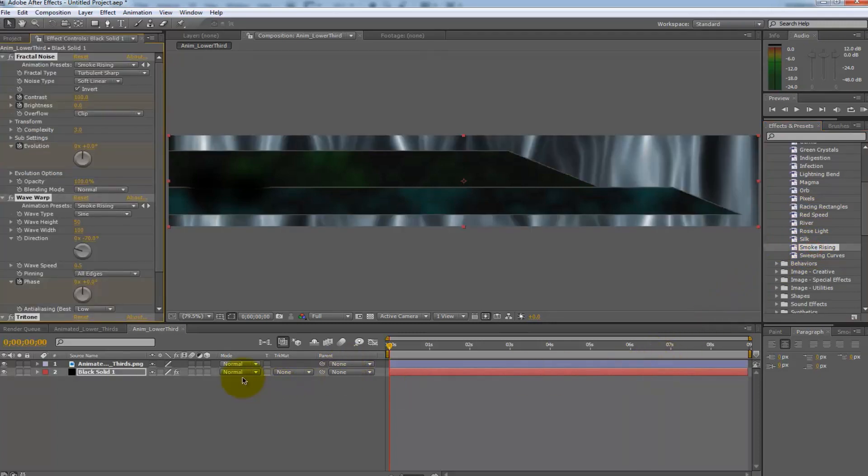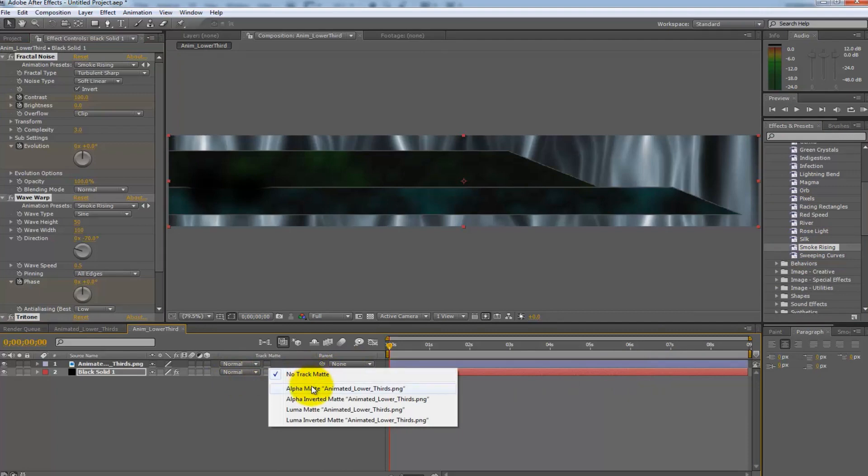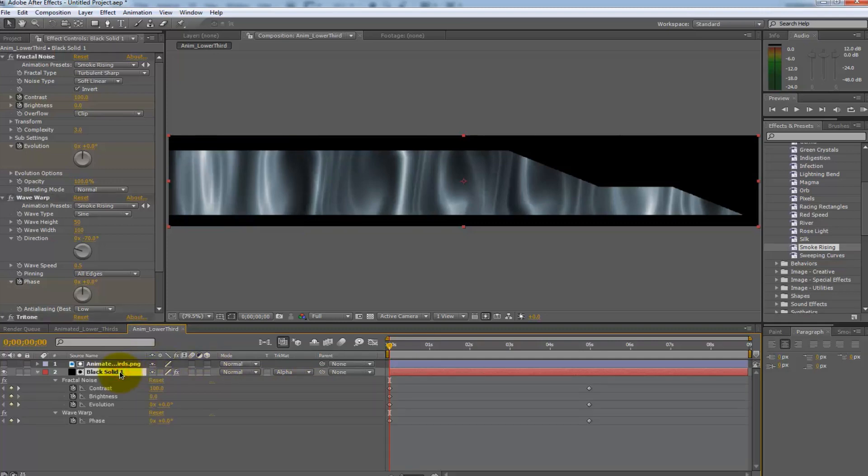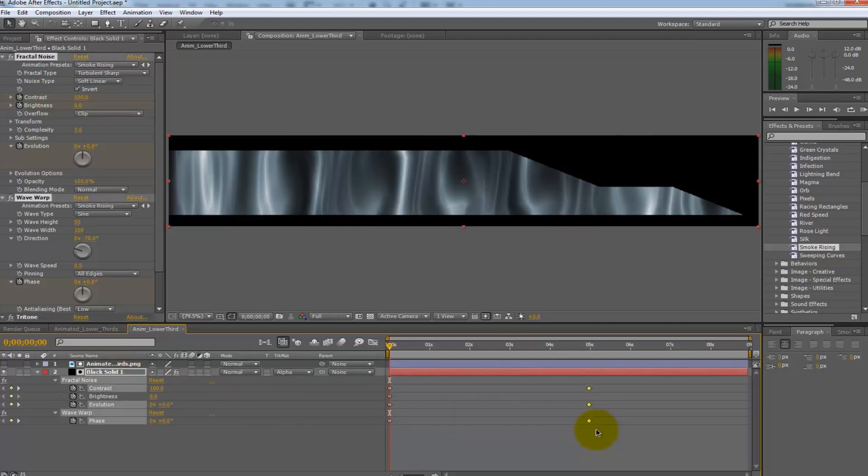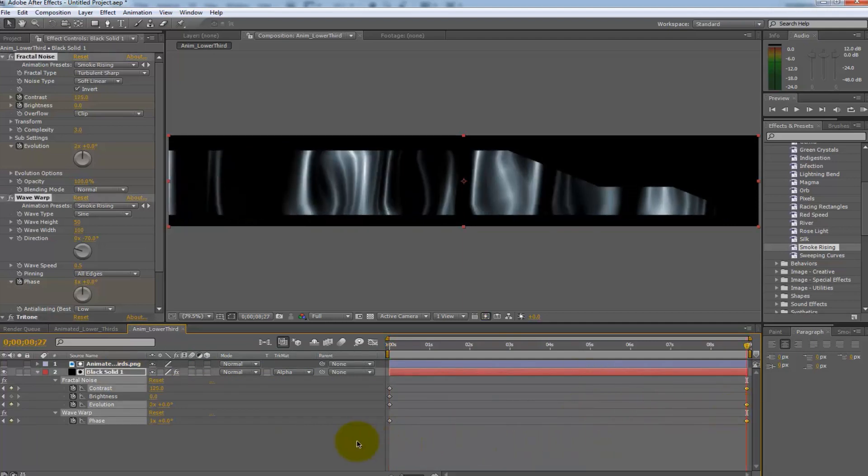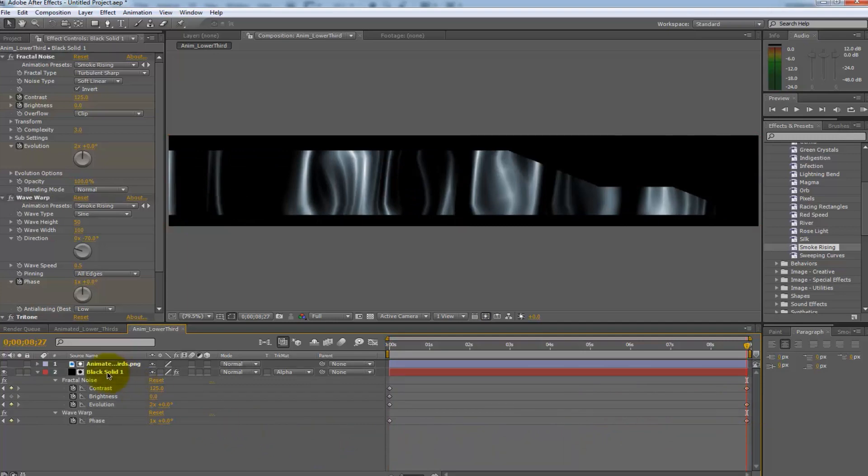Afterwards change the track matte to alpha matte quotation animated lower thirds pane. Next select the black solid and press U on the keyboard to pull up all keyed elements. Take the keys that are at the five second mark and move them to the end of the timeline.